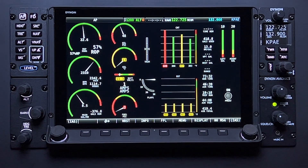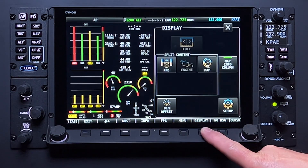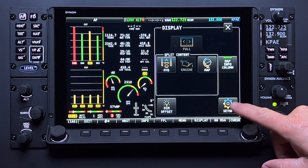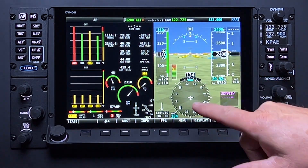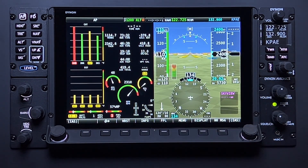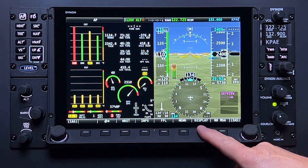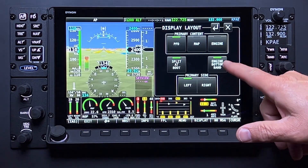The Dynon HDX system offers three different screens or pages to view the engine management and systems information, all customizable depending upon your mission profile and personal preferences. There's the full screen EMS mode, 50% split screen, or the engine bottom band.